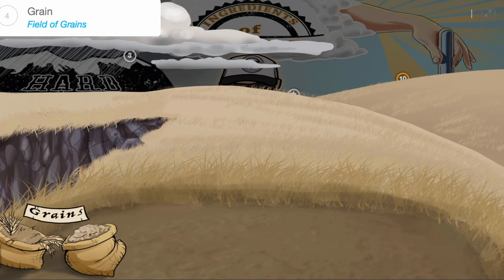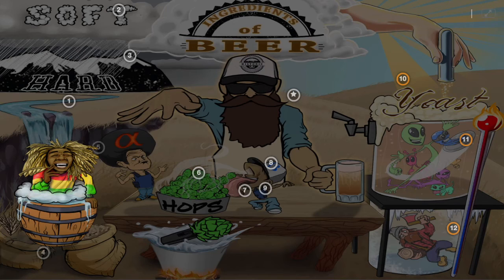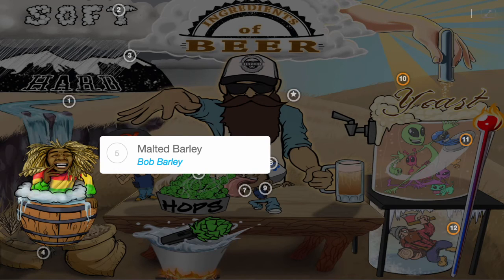For the next ingredient, we need a field of grains, because stored inside each little kernel are long chains of sugar molecules called starch. When it comes to fermentation, sugar is a must — but we'll get to why in just a second. The most commonly used grain is malted barley.